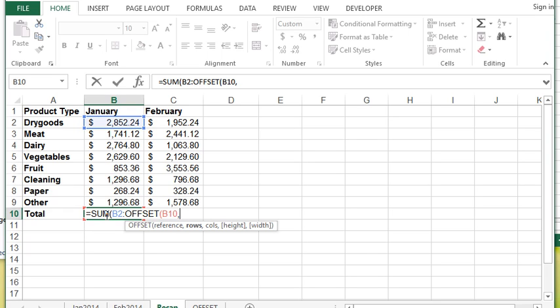I know some of you are thinking this is going to be a circular reference, it's not because we're referring to the actual cell reference. Its value is not needed to calculate the OFFSET function so we're not going to get a circular reference error.